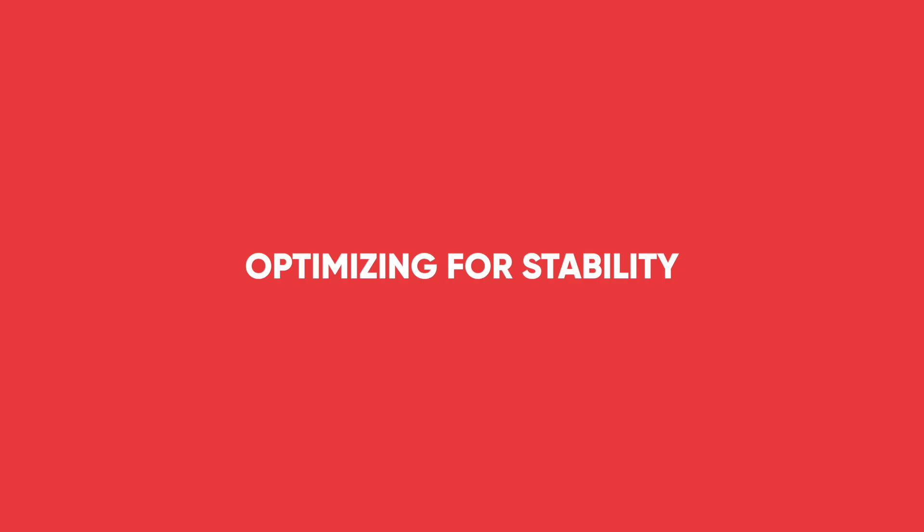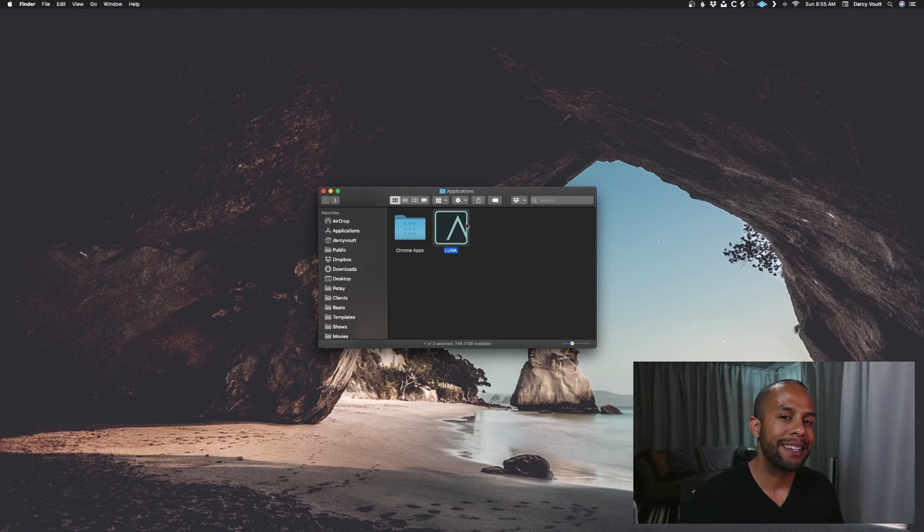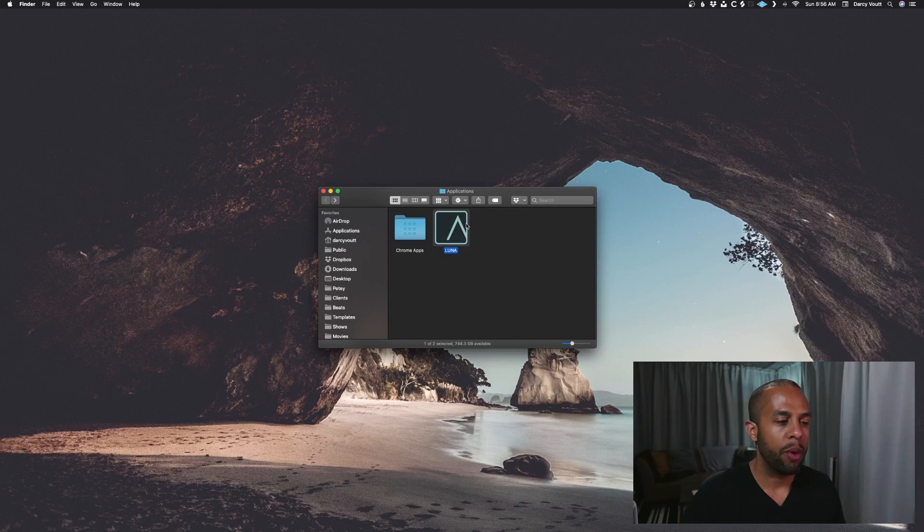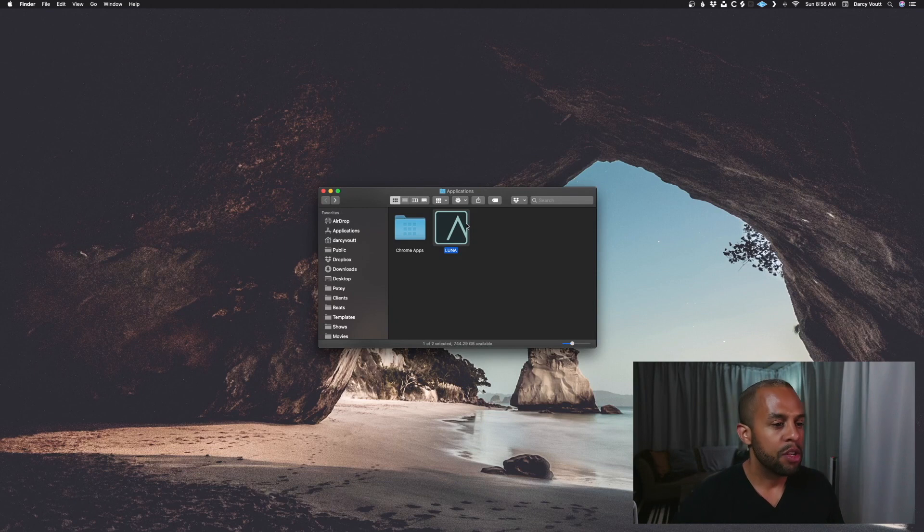Or two, maybe you do have a powerful computer, but you really just want to get the most out of it. Maybe you're running some really CPU intensive plugins and processes or instruments, and you just want to make sure that you have the fastest running version possible, and you're optimizing, and that's just one of those steps.